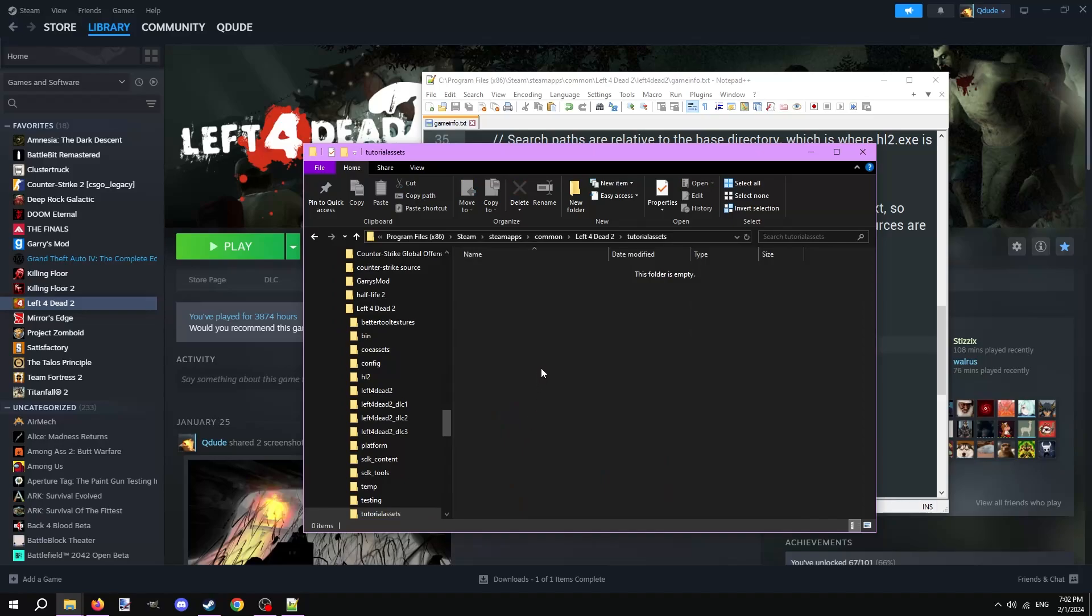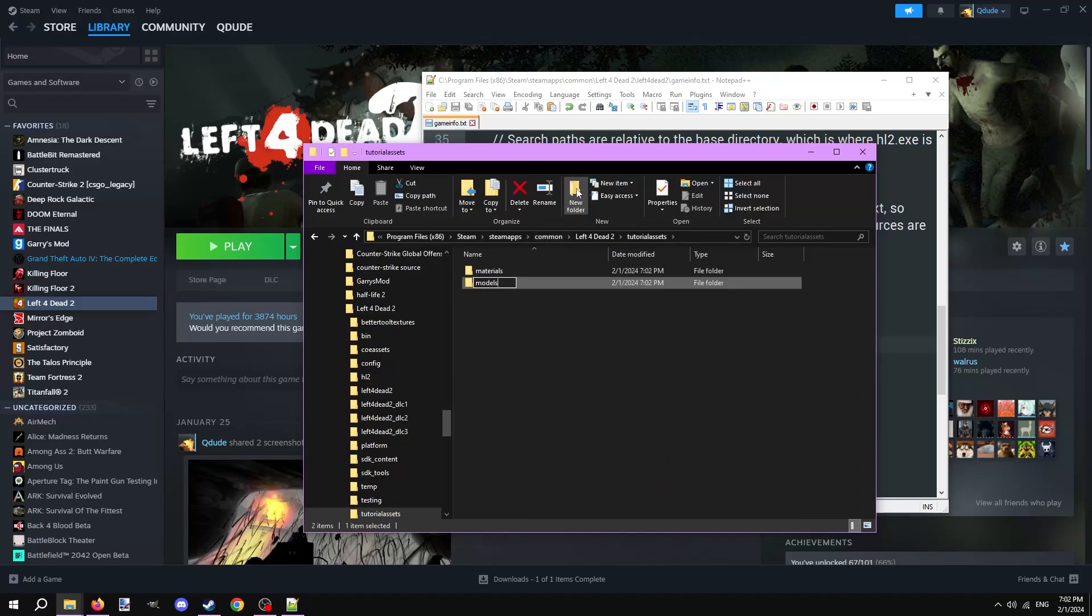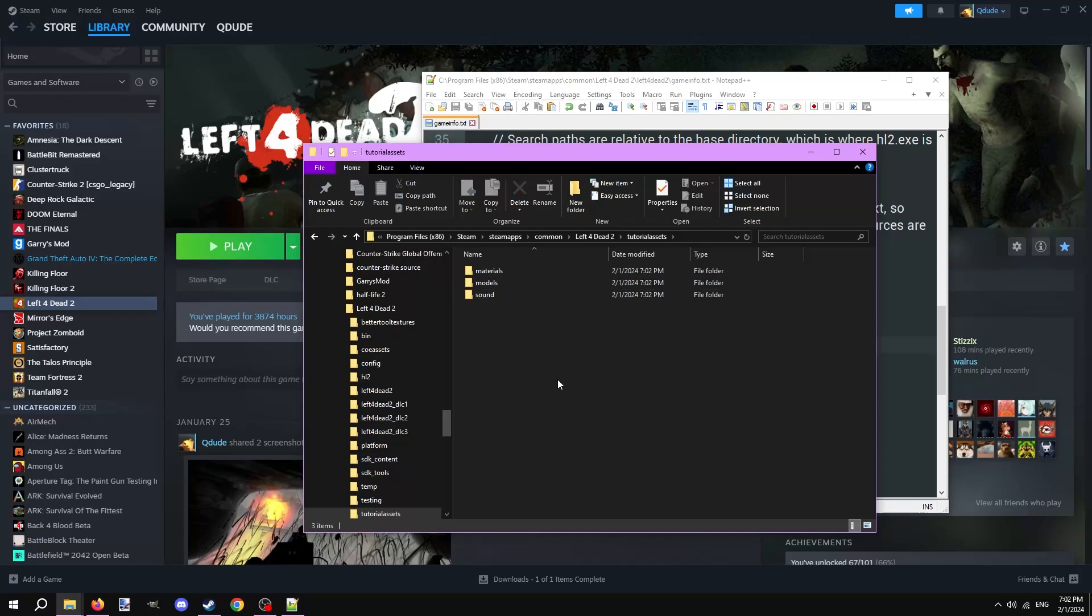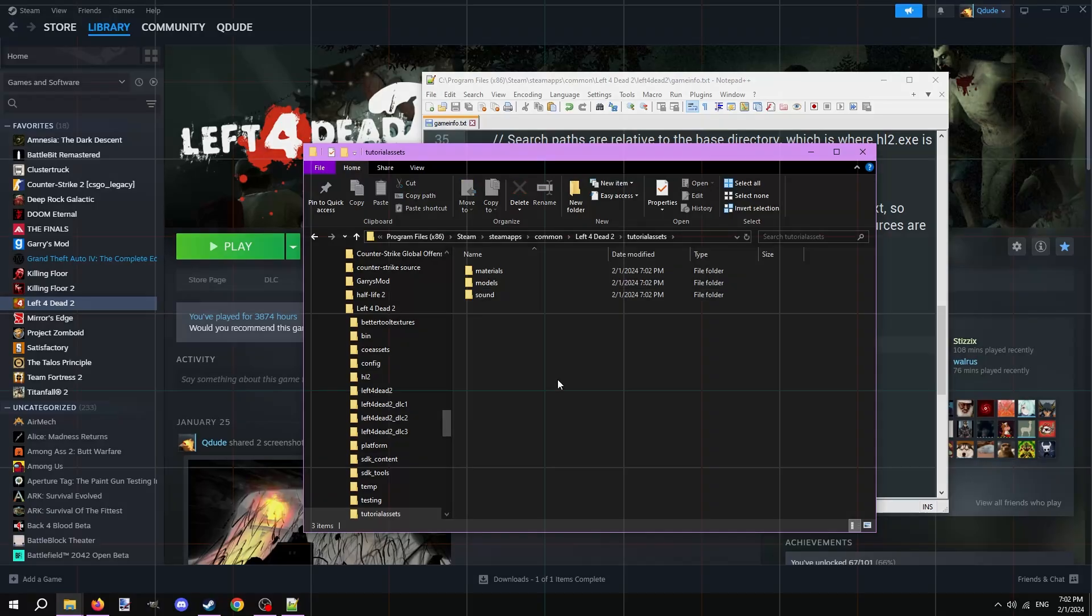Open the new game folder and create three new folders: one called Materials, another called Models, and the last one called Sound. You can probably guess what these folders are used for.